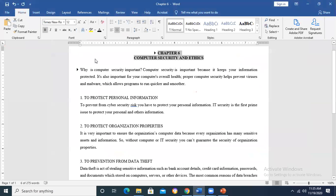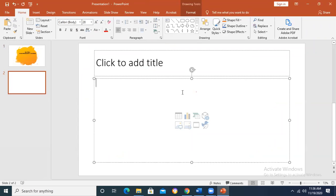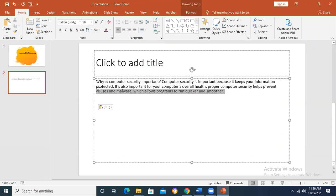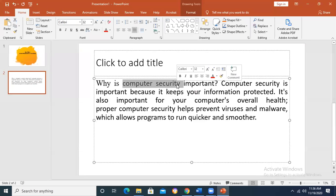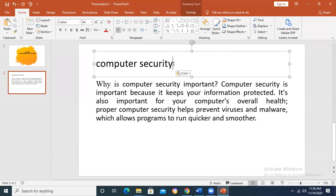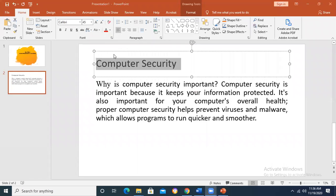The very first thing is about security — what is meant by security of the computer system? What do you understand by this term? What is meant by computer security? When we say only security, it is concerned with all other things as well, but right now we are concerned with computer security only. Can anyone define it? Whatever your concept is, I'm not saying your answer would be hundred percent correct, but if you have any idea, what comes in your mind when we say computer security?